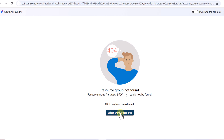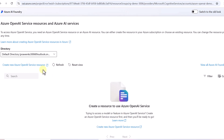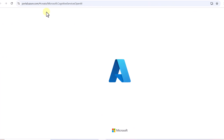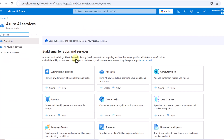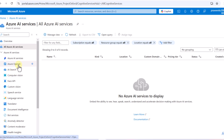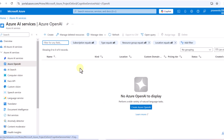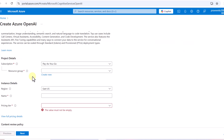The first thing we have to do is create a resource. It's asking us to create a new Azure OpenAI service resource. We don't have any as of now, so we click on this and it routes us to the Azure portal. If you want to create it directly from the portal, you search for Azure AI Services and under that you can see Azure OpenAI. You can create your Azure OpenAI service from here or directly from Azure AI Foundry.